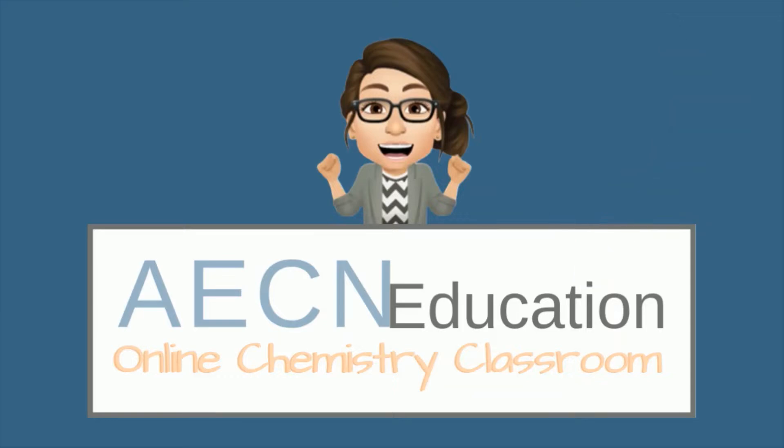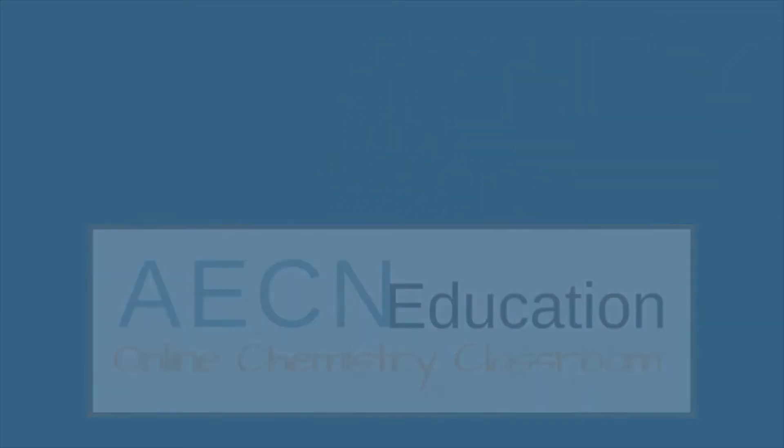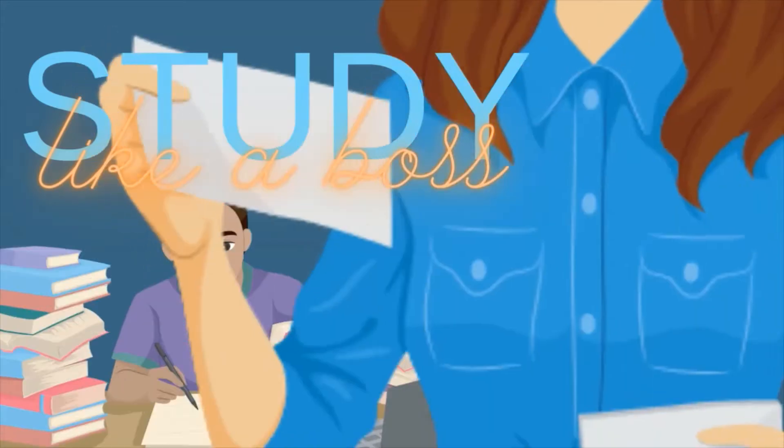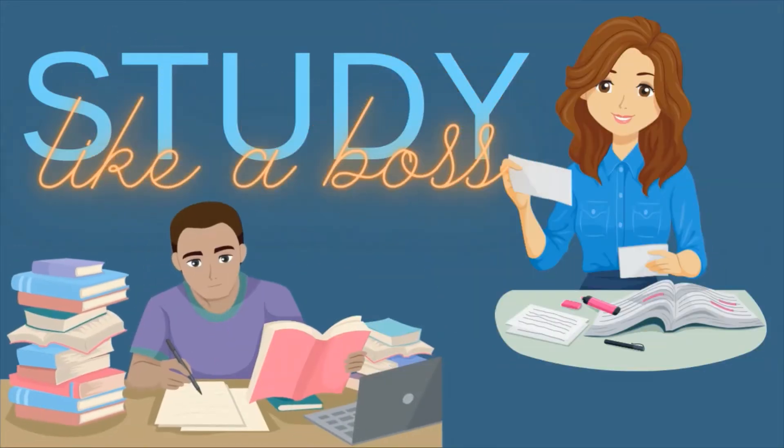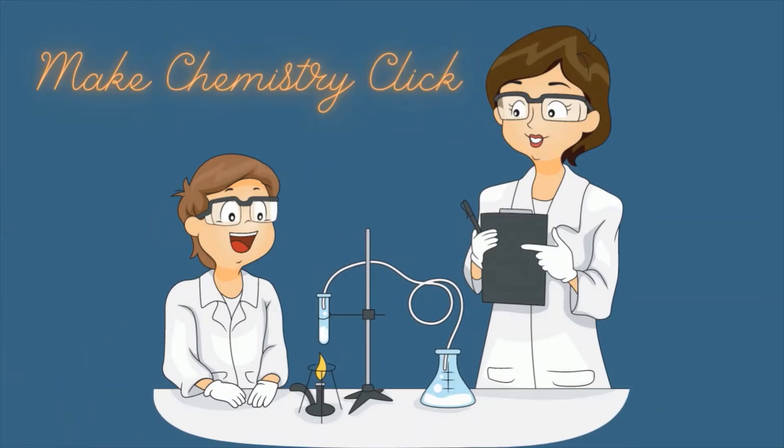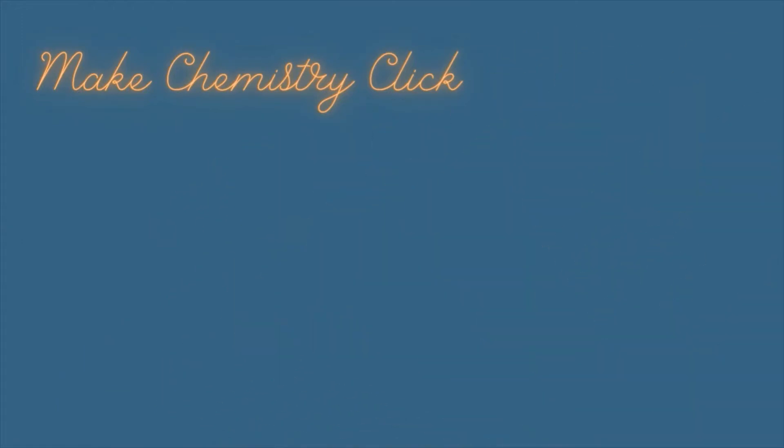Every week I release a new video that shows you how to improve your study, gives you exam strategies, or helps you understand NCEA chemistry.